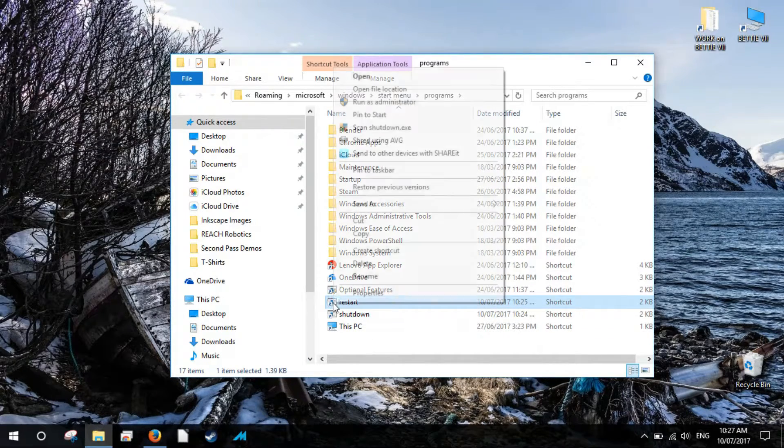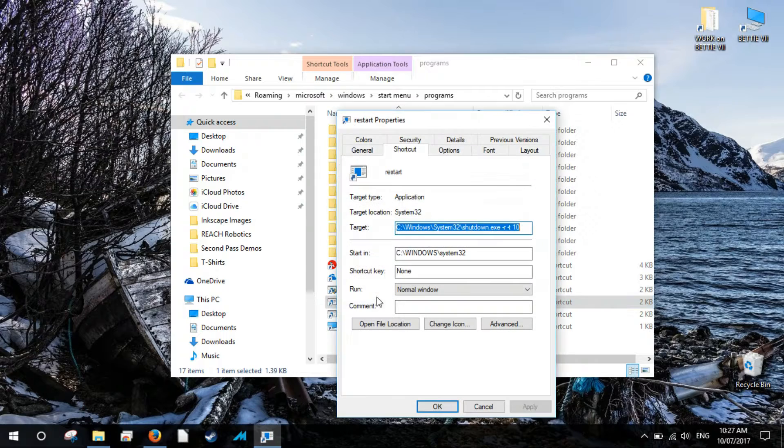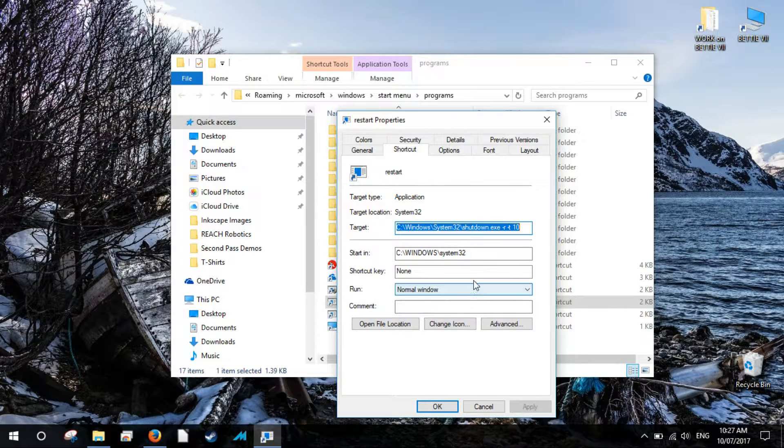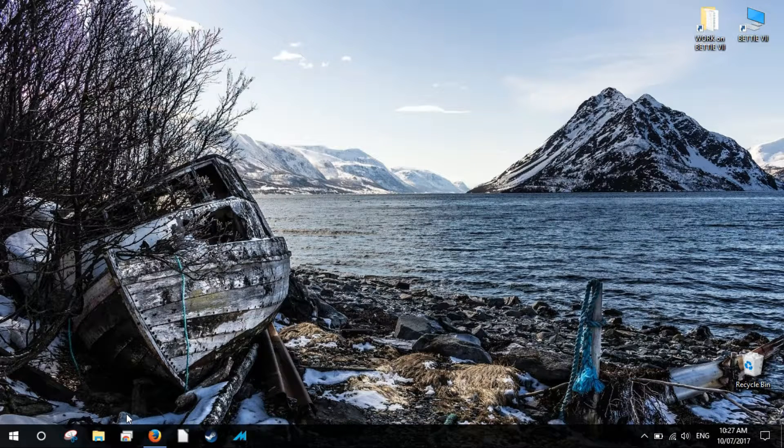Once you find it, right click and scroll down to properties. Now change the time value in the target field of the dialog box that will open and click OK. The system will now shut down immediately after you execute the command or after the stipulated time if you chose to alter the numerical value.